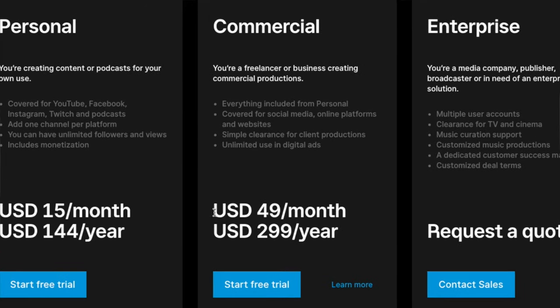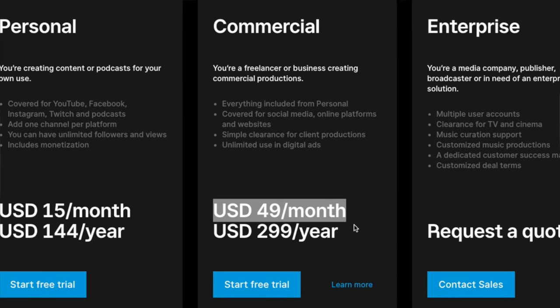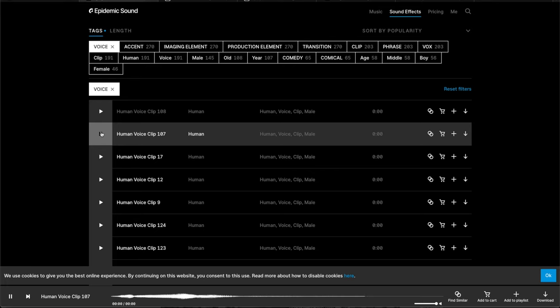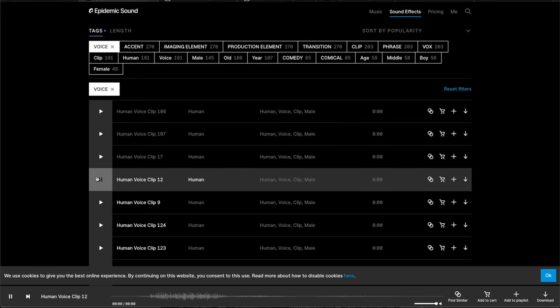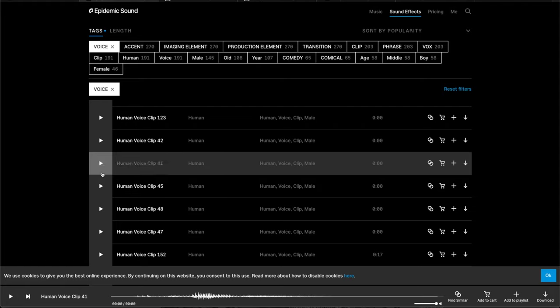A $50 a month commercial subscription is required to clear content for clients or third parties. And if you decide you want to create a new channel, there's no easy way of swapping channels — you'll need to cancel the current subscription and re-subscribe to connect the new channel. Also, the sound effects don't feel like they're cataloged very well; for instance, the human voice section has generic labeling like 'human voice clip number one,' making it hard to find specific things. Overall, I would rate Epidemic really good if your focus is just a single YouTube channel with some extra socials that you control and create content for.